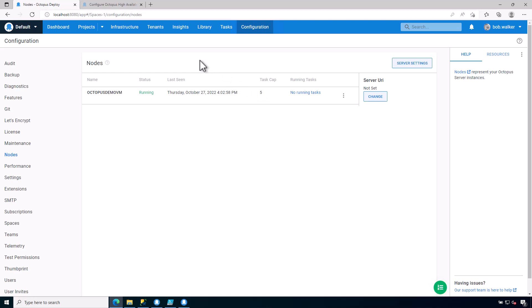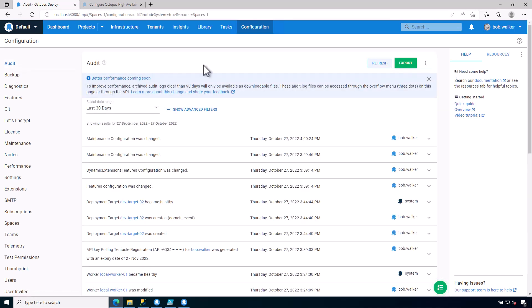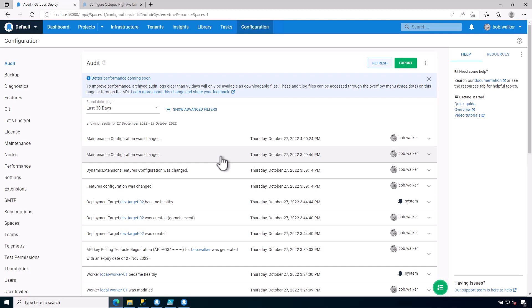The last screen that we should make note of is the audit screen. And this tells us everything that has happened in this Octopus Deploy instance. Any sort of write, delete, or update event is logged to the task log.